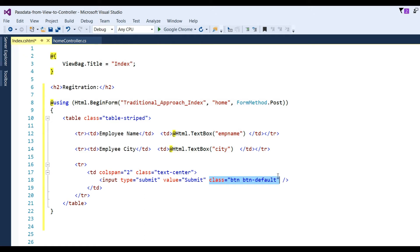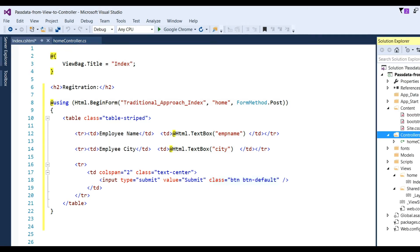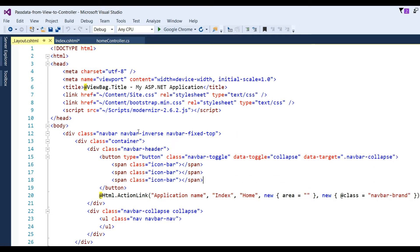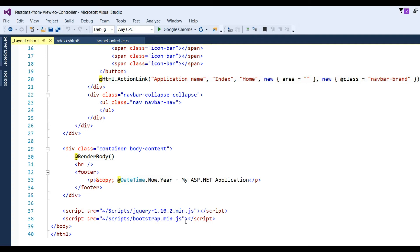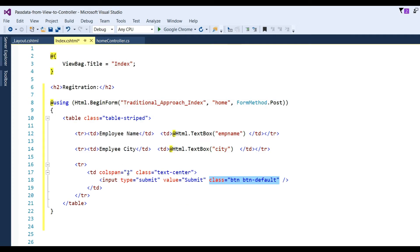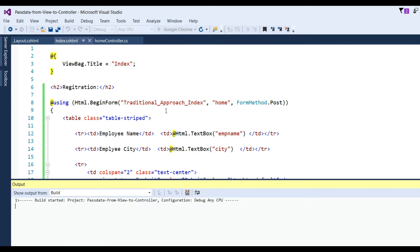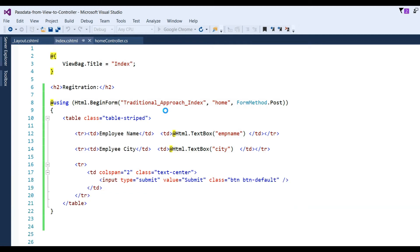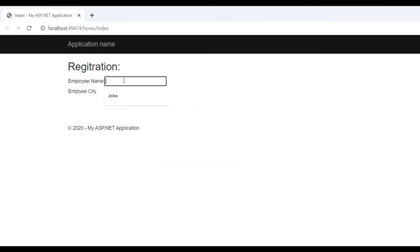Define one submit button — input type submit, value Submit — with class 'btn btn-default', which is the Bootstrap CSS class already added in the layout .cshtml. You can see the Bootstrap mini CSS and Modernizr JS, jQuery mini, and Bootstrap mini JS referenced there. Now you can see the form is designed with two fields: EmpName and EmpCity. Run the application to see how the form will be shown.